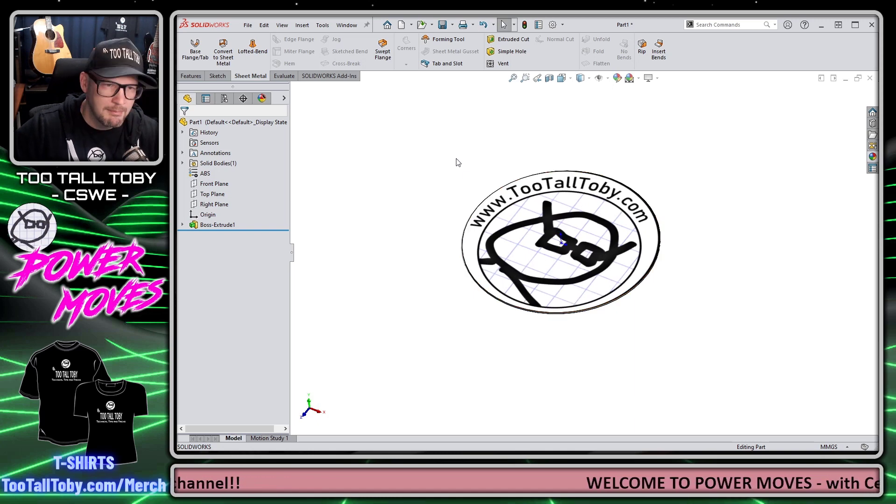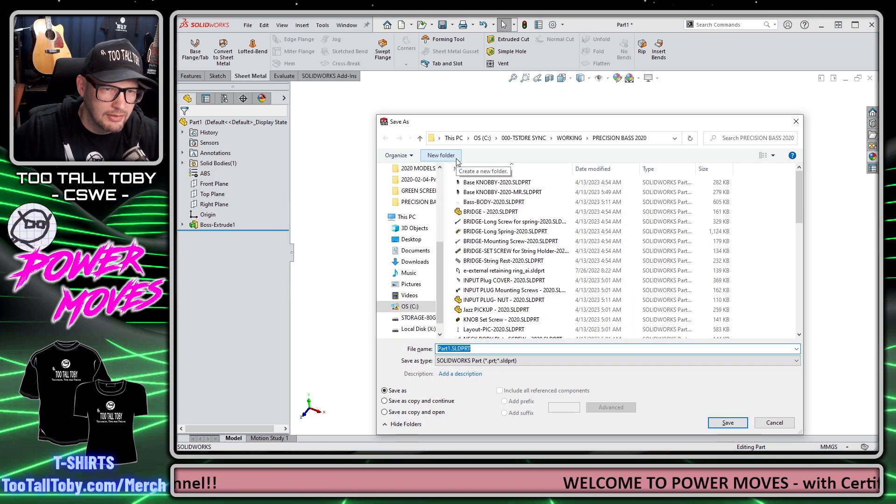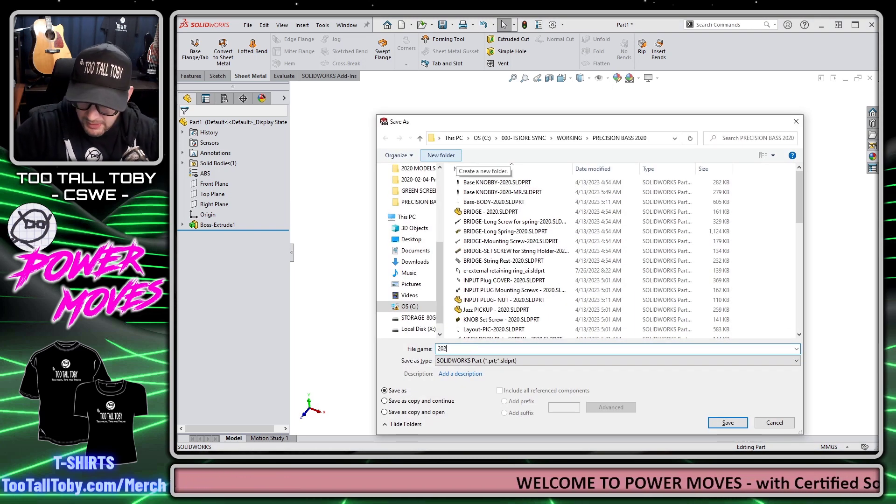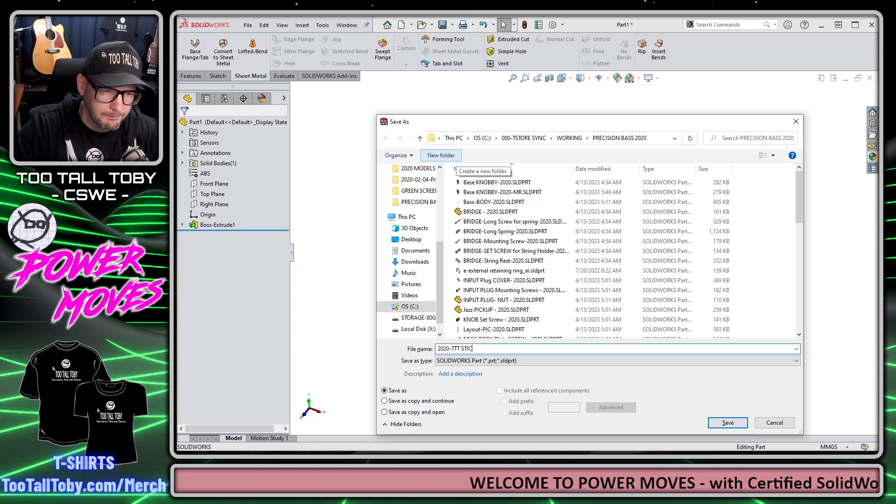Let's save that model. We'll call that a 2020 tootalltoby sticker.